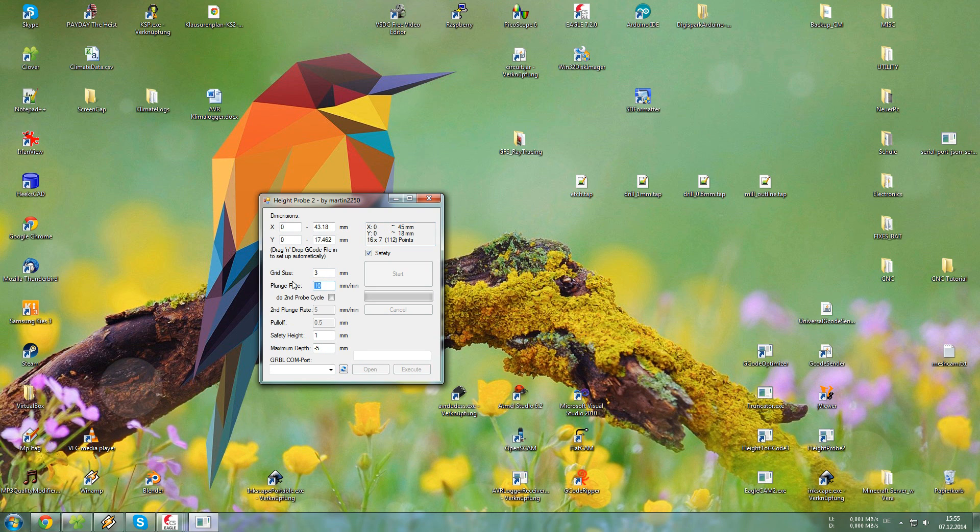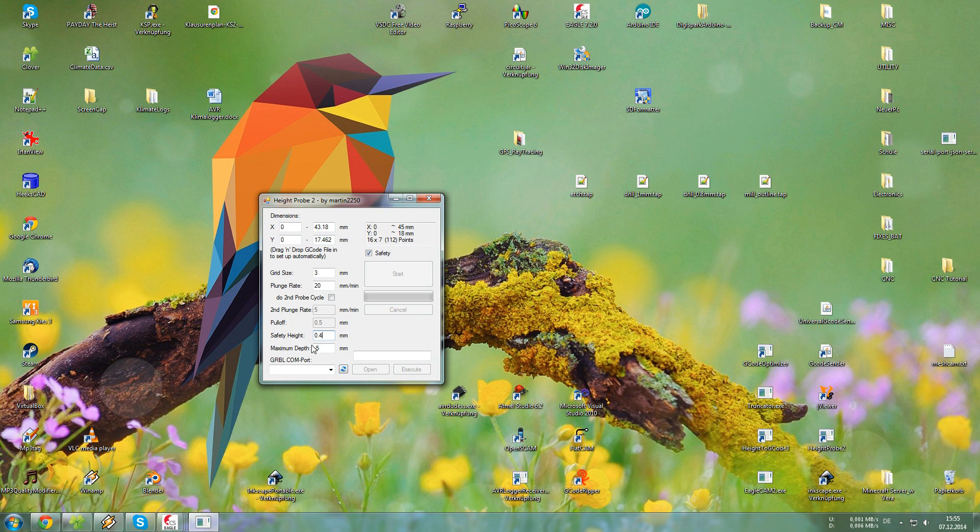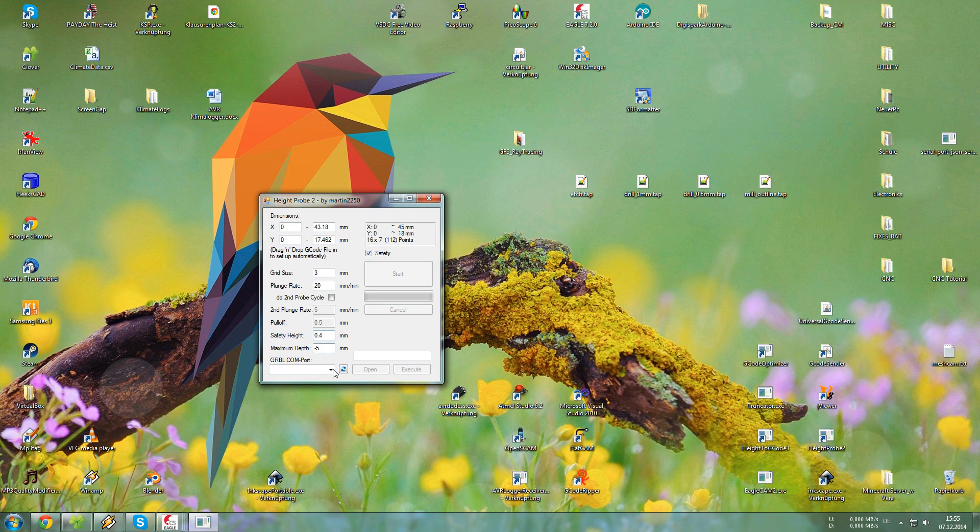The plunge rate I think 20mm per minute should be okay. For the safety height 0.4mm should be alright. The maximum depth doesn't really matter but 0.5mm is okay.